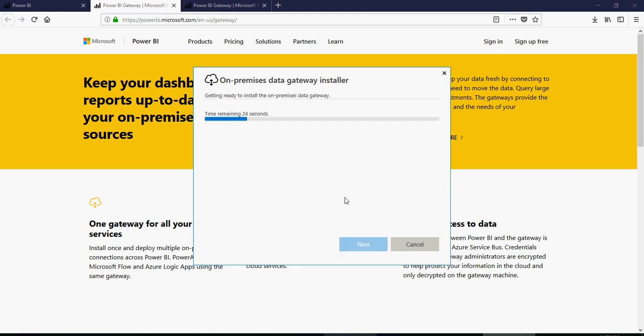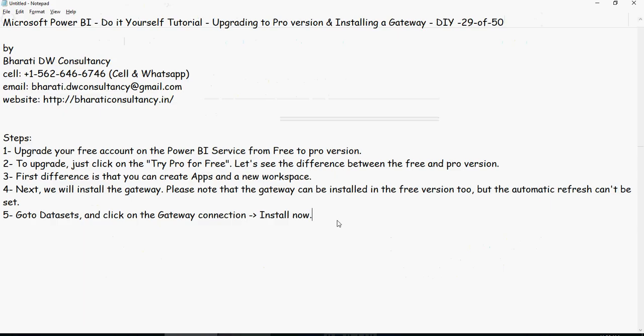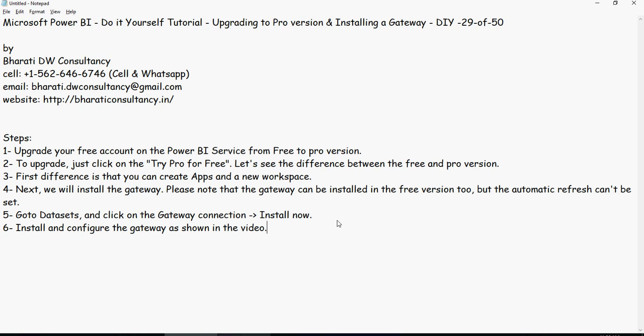So it's getting ready to install. It's doing its normal procedure. So the next step is install and configure the gateway as shown in the video.